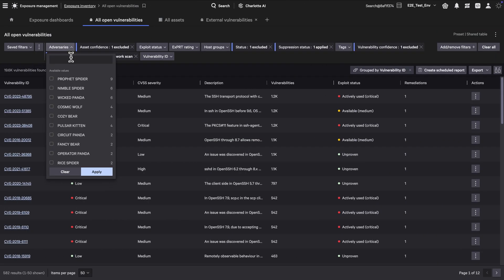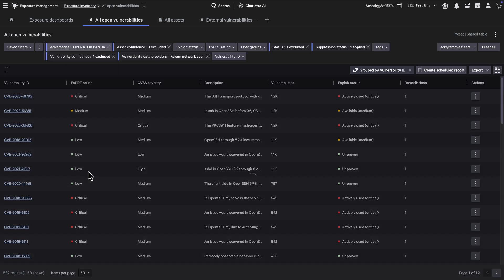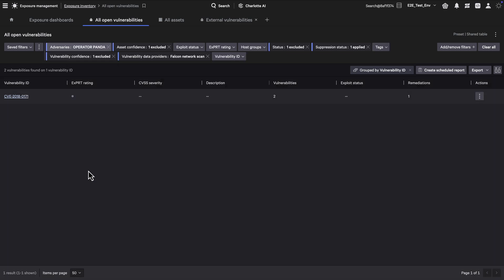Once the scan is complete, Expert AI identifies and prioritizes the most exploitable vulnerabilities used by adversaries like Operator Panda.